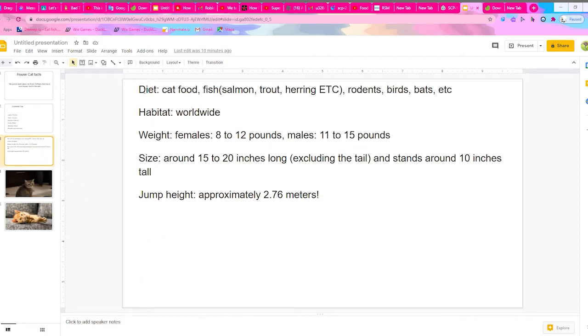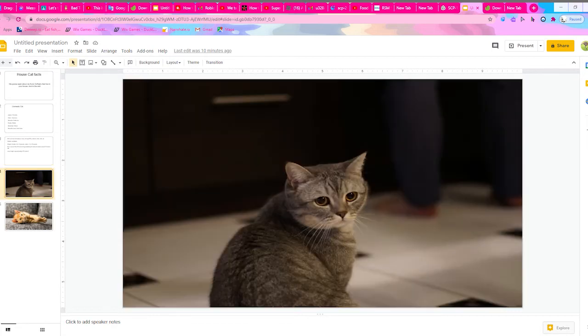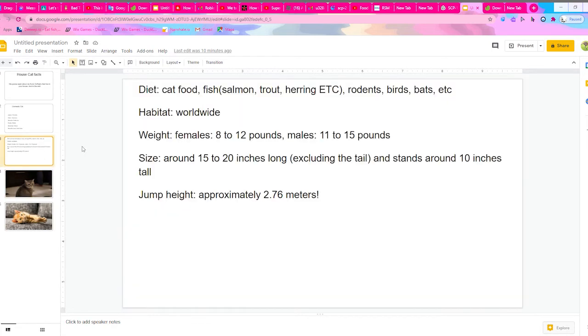Their diet is, of course, cat food, but they can occasionally eat fish like salmon, trout, herring, etc. They like to eat rodents too, and they also eat birds. I actually have had my cats bring in bats into my house. They like to eat rodents too.